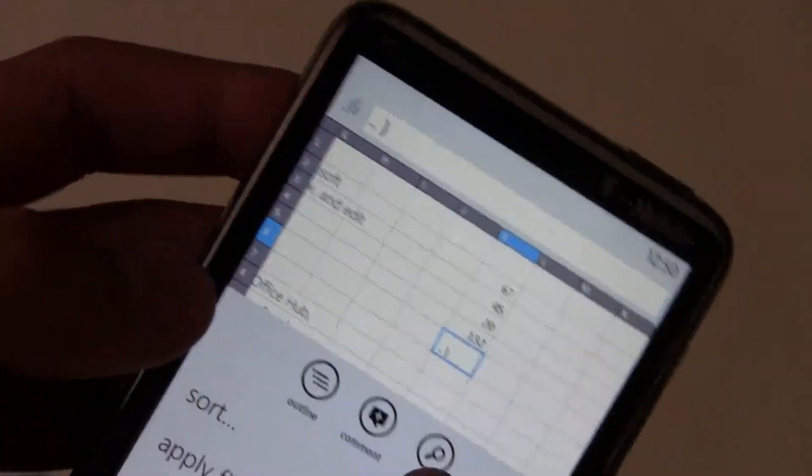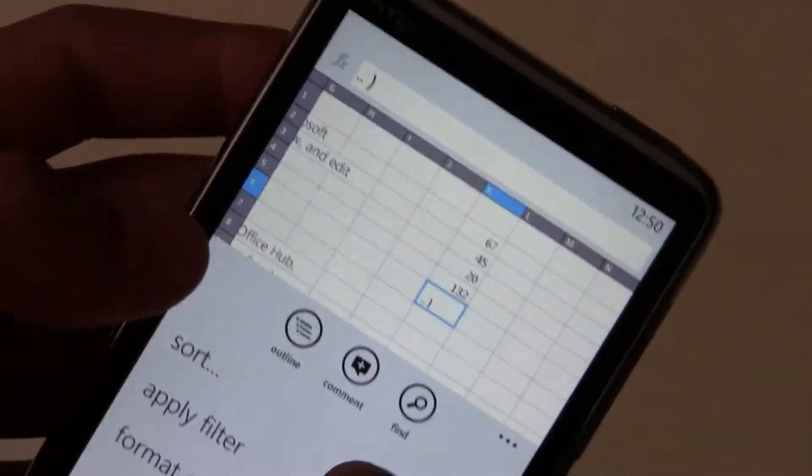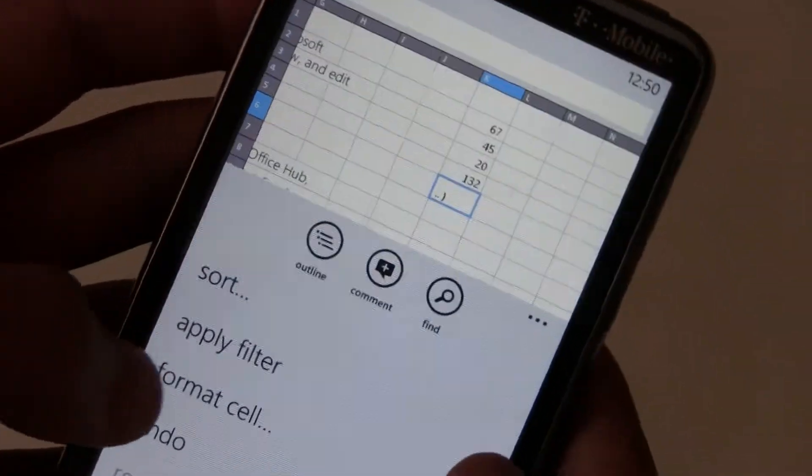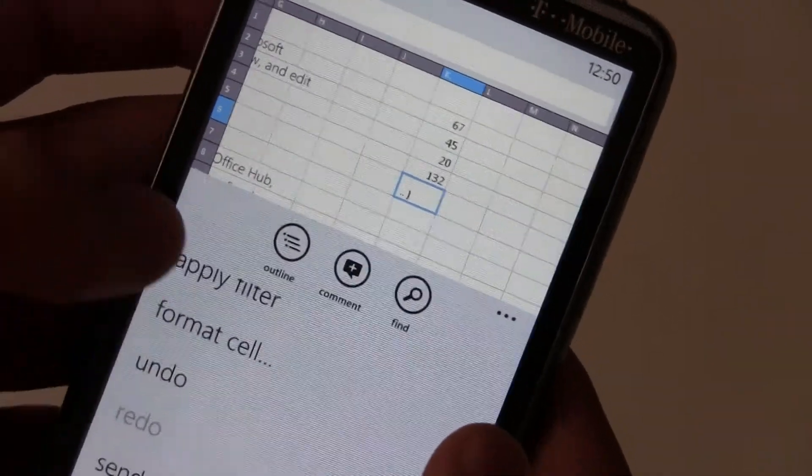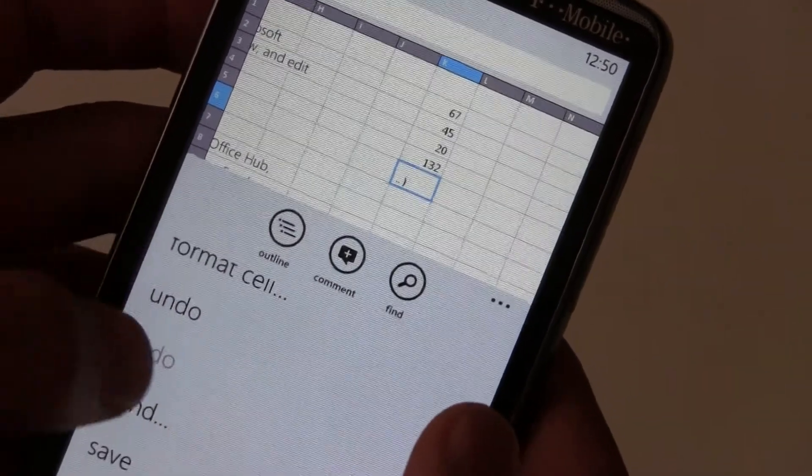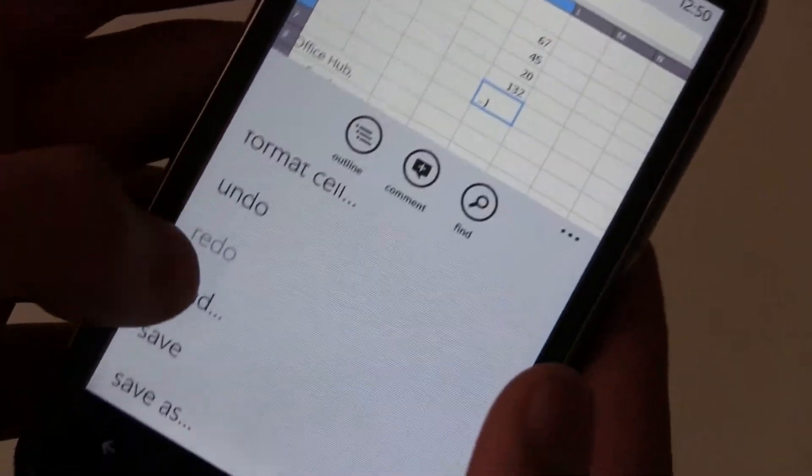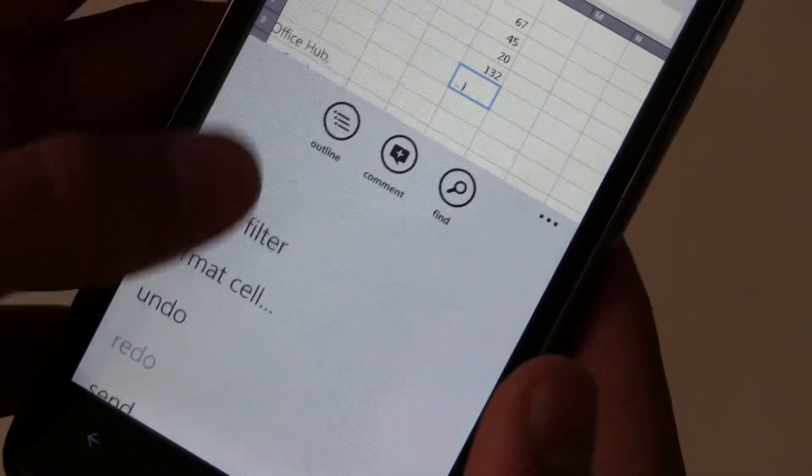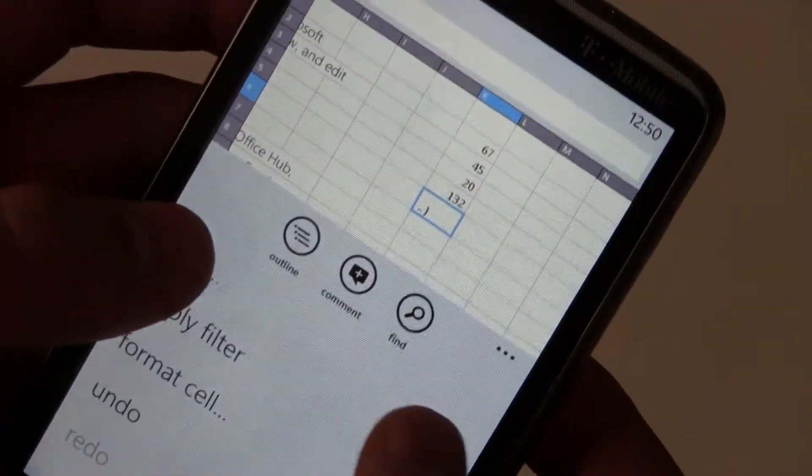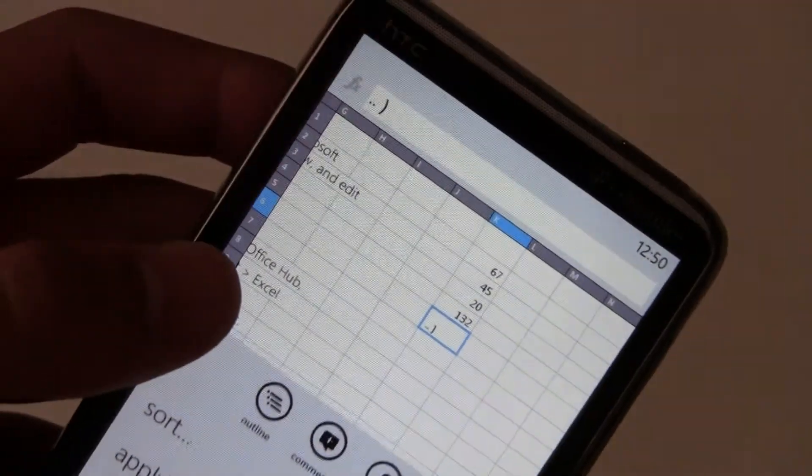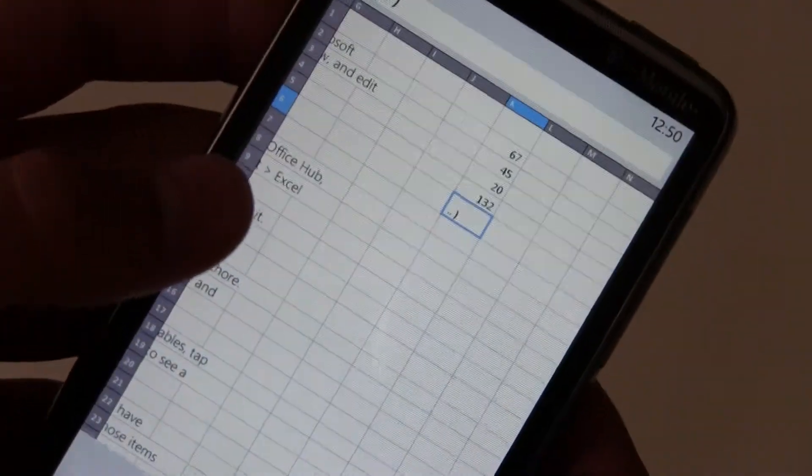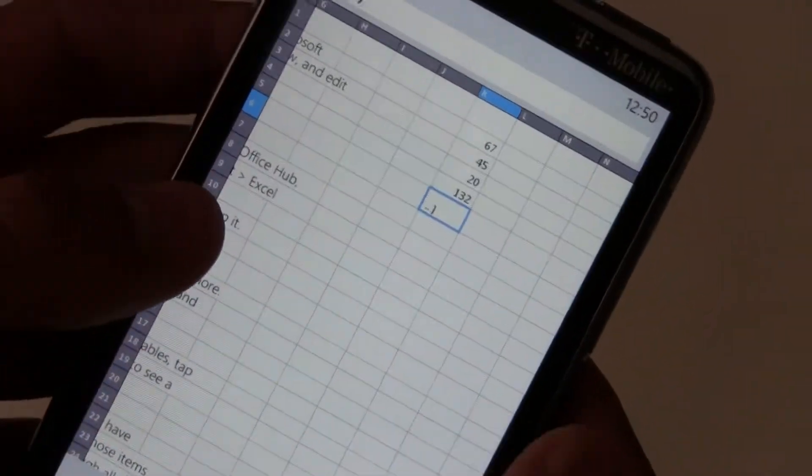You can comment on stuff just like in Word. You can format cells or apply filters to lists. So it does have some powerful features but it's definitely not going to replace your desktop.